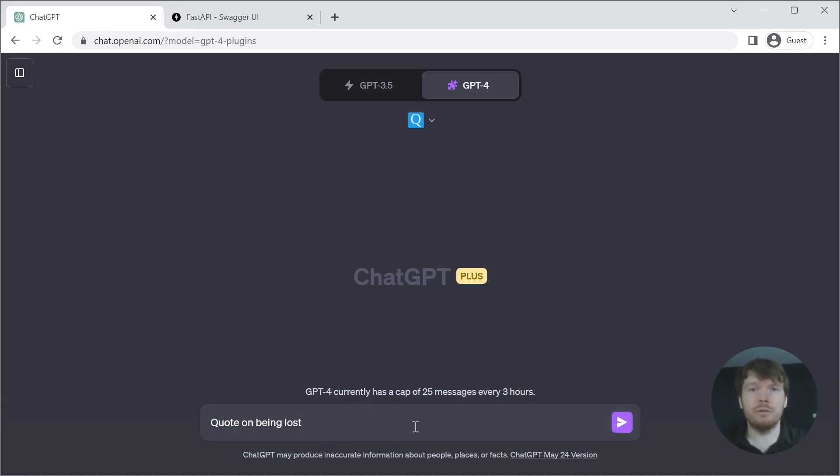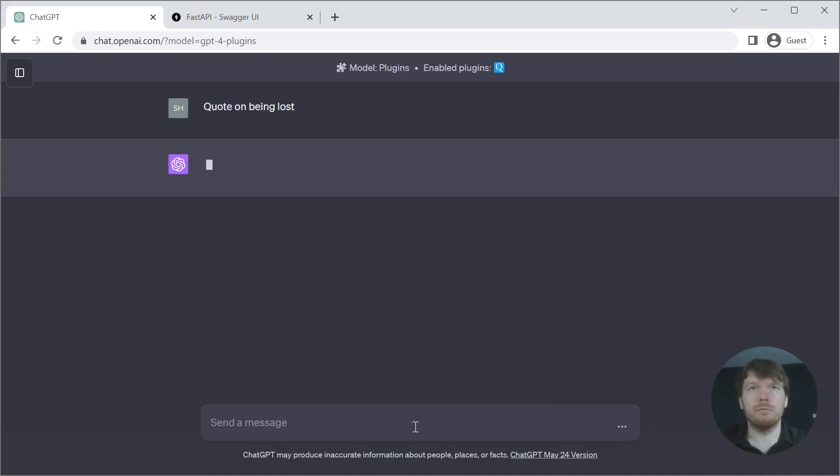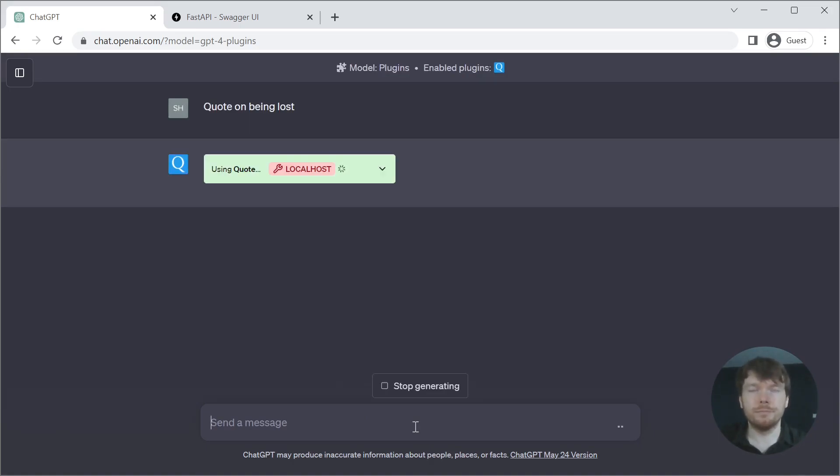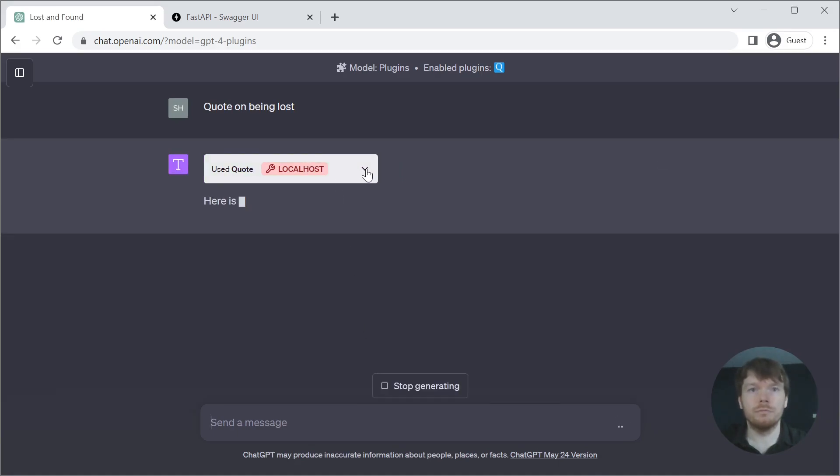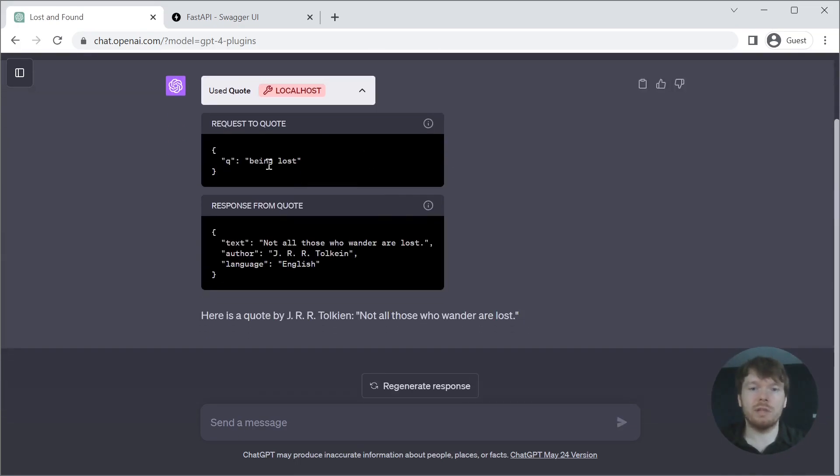Let's trigger the plugin by asking for a quote on being lost. Here you can see what was sent to our API and what was returned to the ChatGPT.